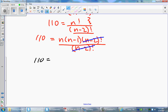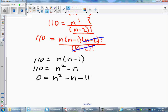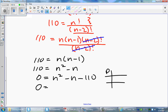What we have left is: 110 equals n times n minus 1. We'll need to solve a quadratic, so I'll expand: n squared minus n. Then bring everything to one side: n squared minus n minus 110 equals zero. We'll factor this using the product-sum approach, with a product of negative 110 and a sum of negative 1.